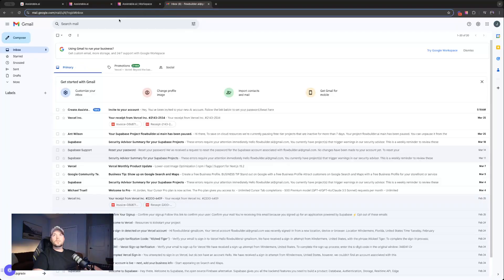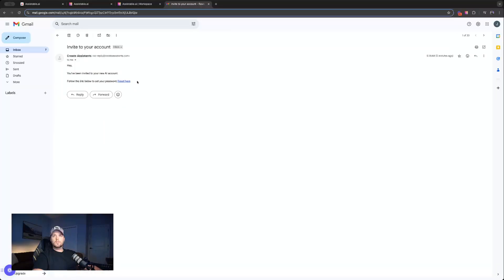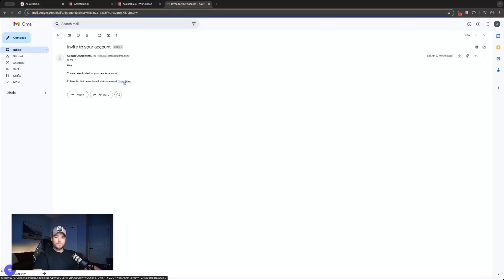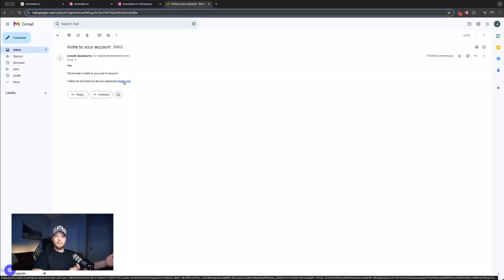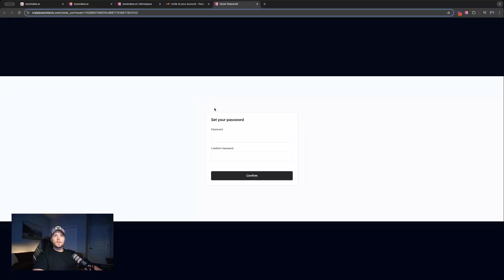So let's go here to client email, and we see this email here, create assistance, invite to your account. Hey, you've been invited to a new AI account. Follow the link to reset your password because we created an account on behalf of them. They don't have a password. So we'll follow this link here, and let's reset our password.